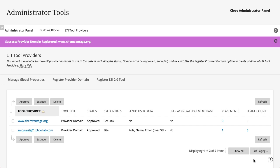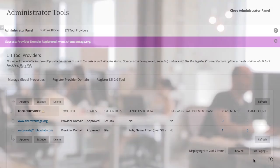For administrators, we've added support for LTI 2.0 tool providers. LTI 2.0 takes away the key and secret needed for instructors to configure the tool, making it much more secure and easier to configure a tool provider.